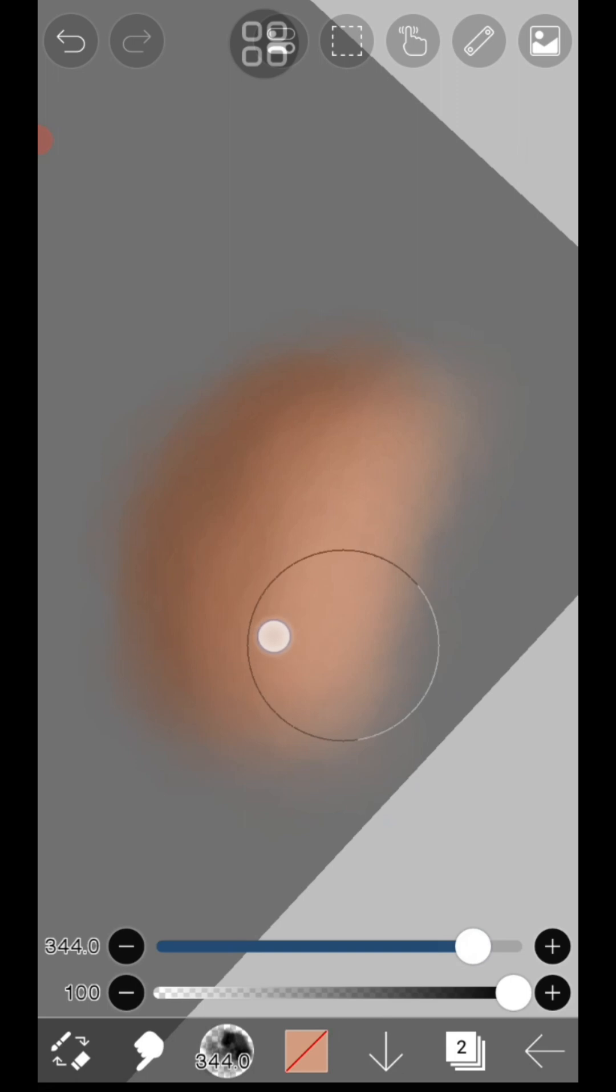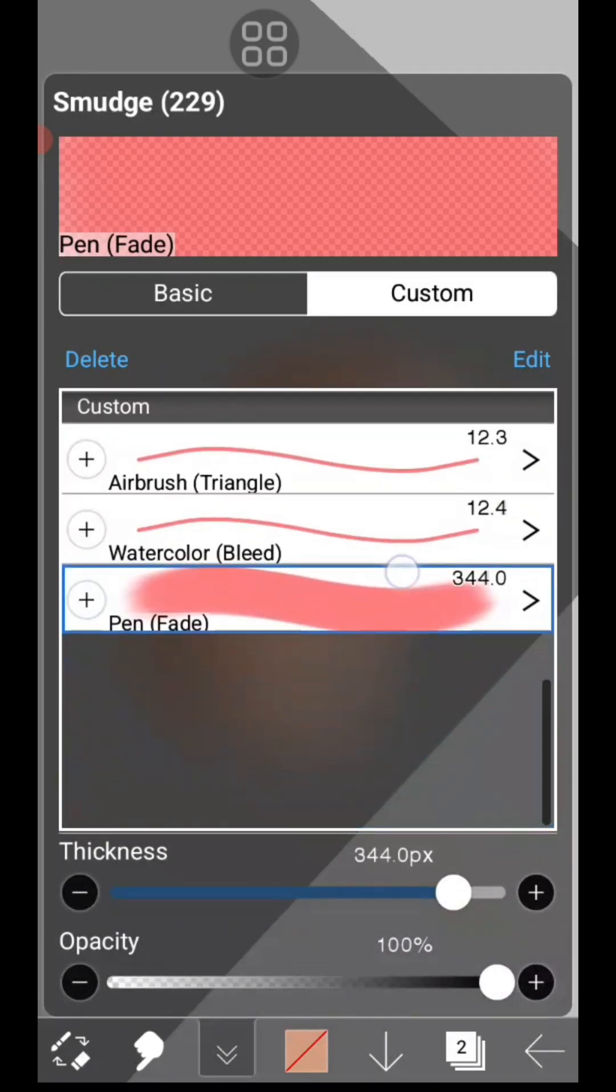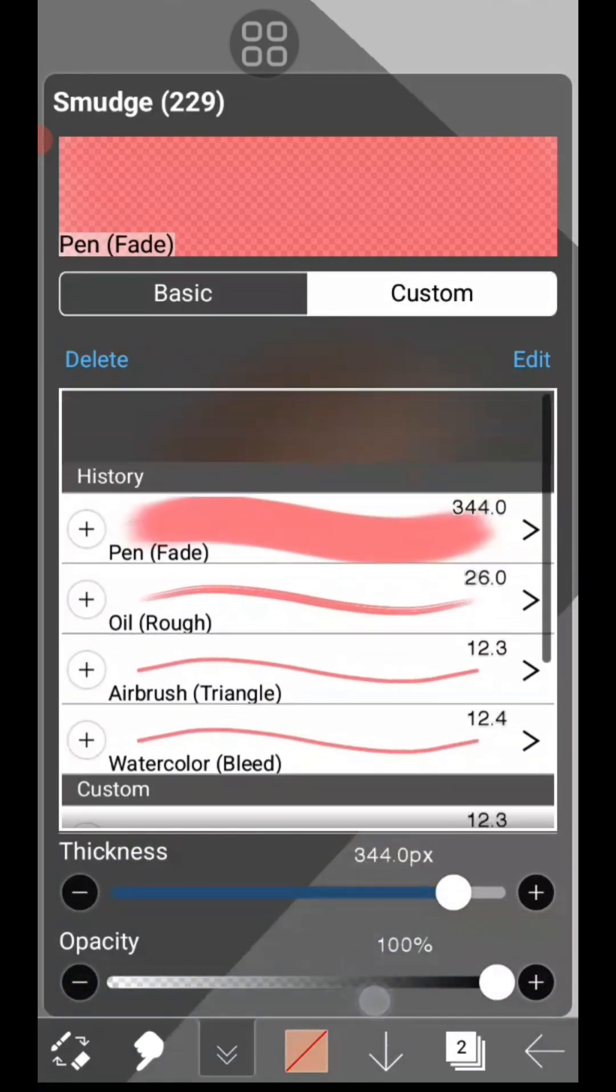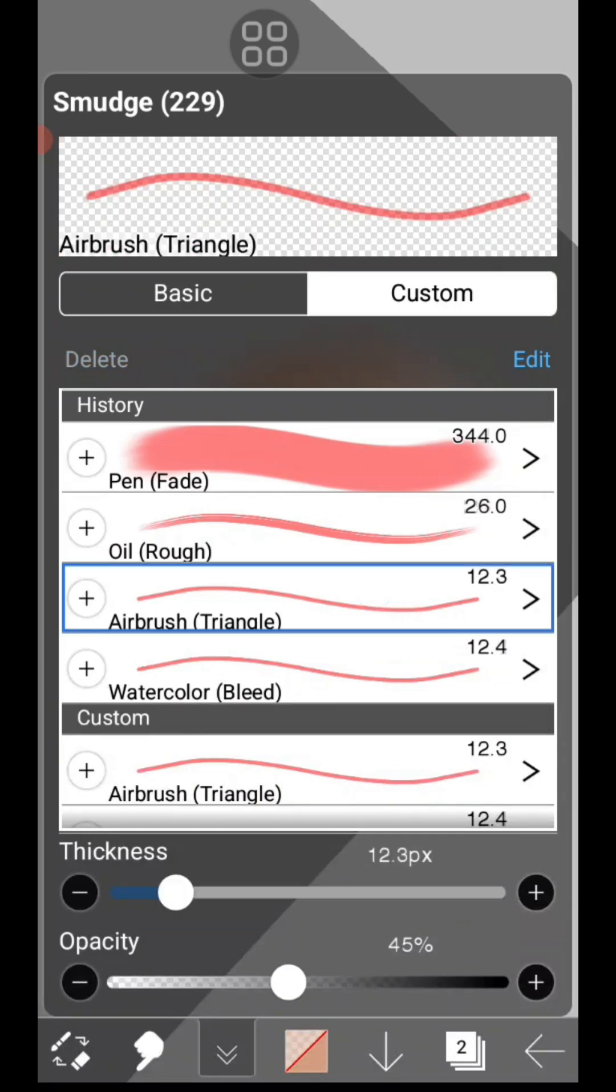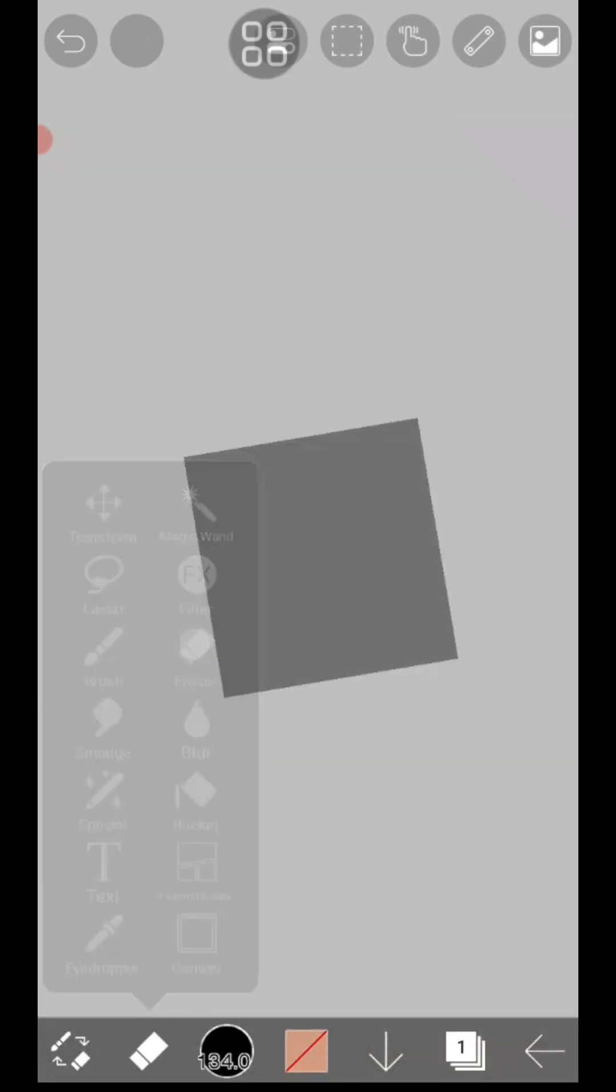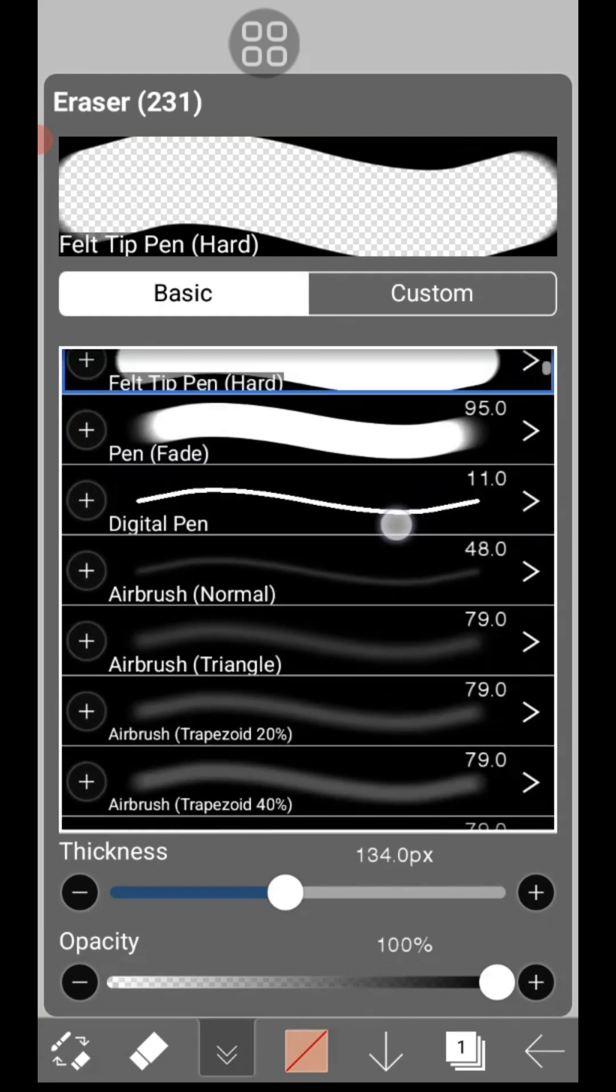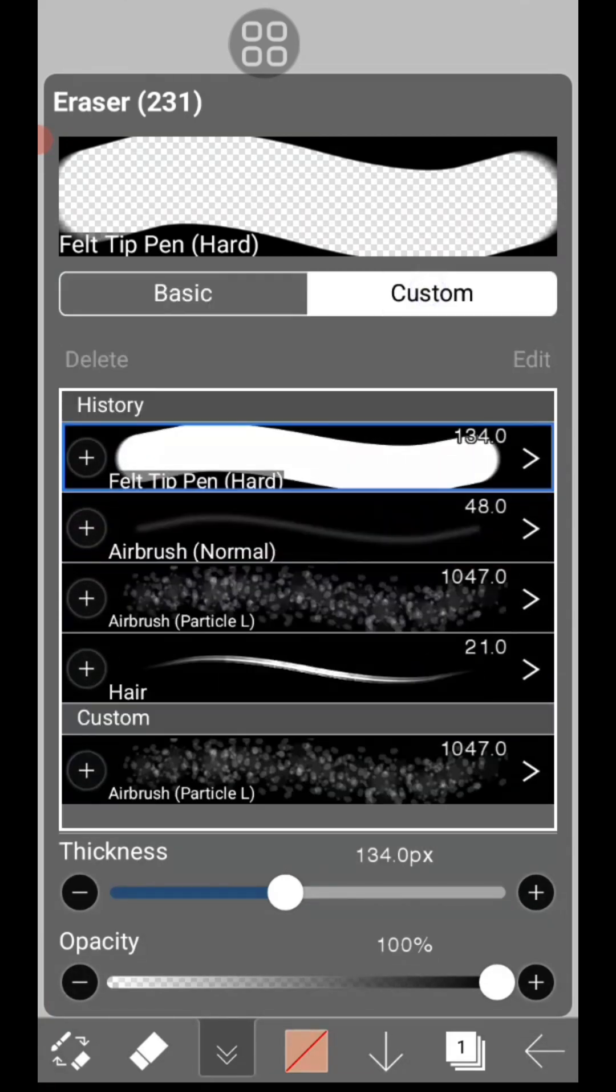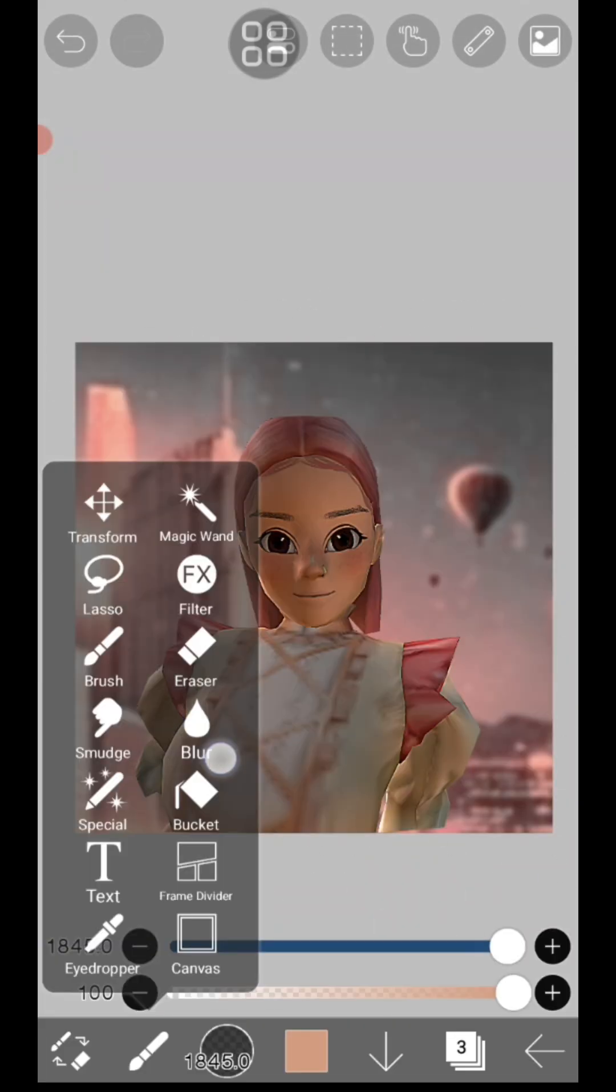Smudge tool: you can blend colors by using this tool, but I suggest you use this in lower opacity. There's a lot of smudge brushes available and you can make your own smudge brush just like drawing brushes. Eraser: there are many useful erasers available. You can use it to create something like this.